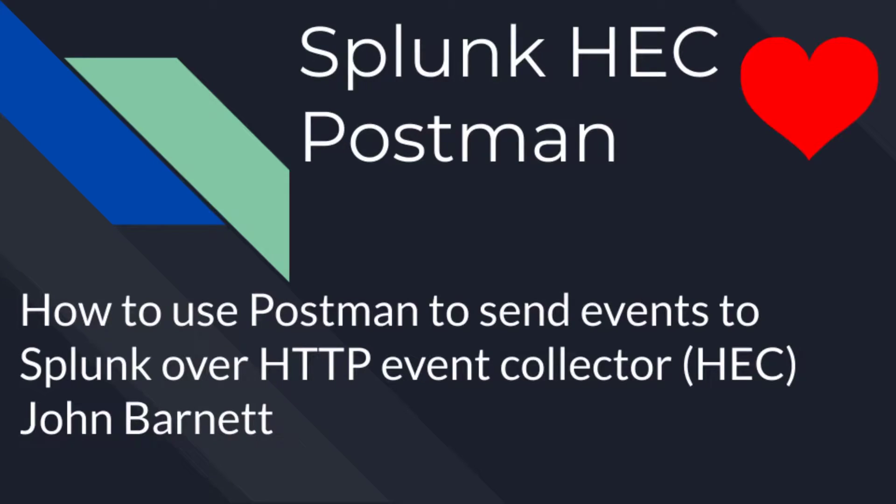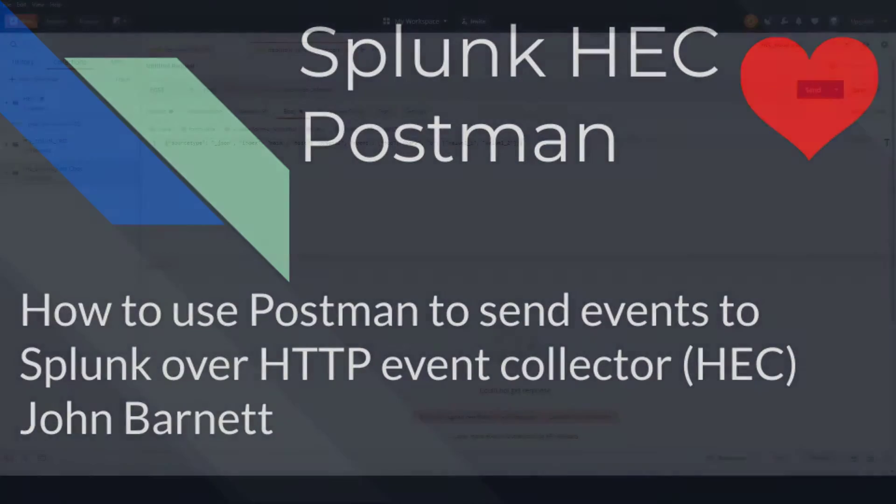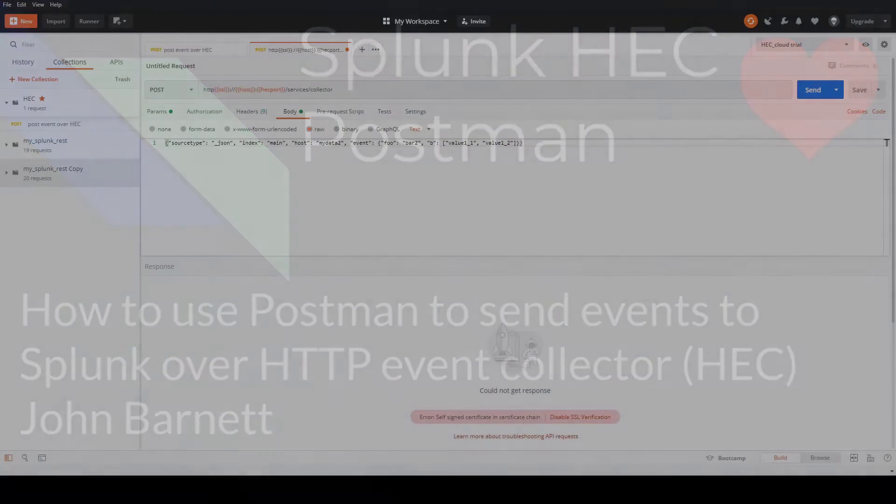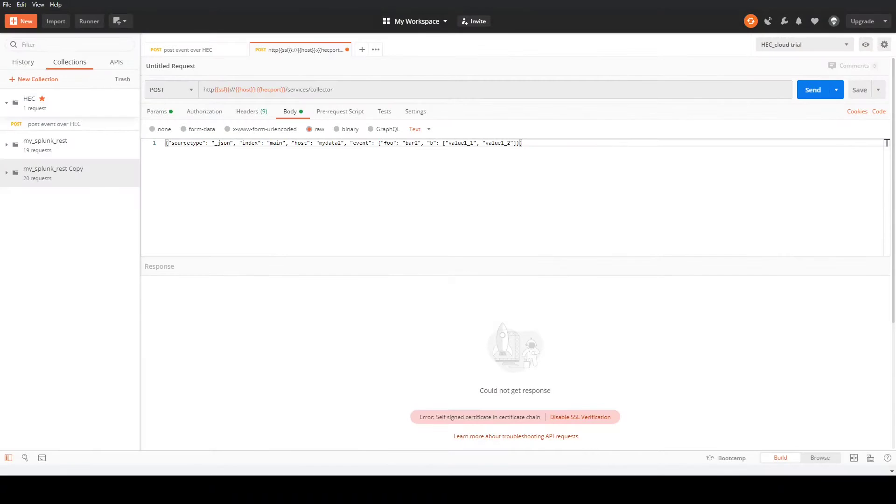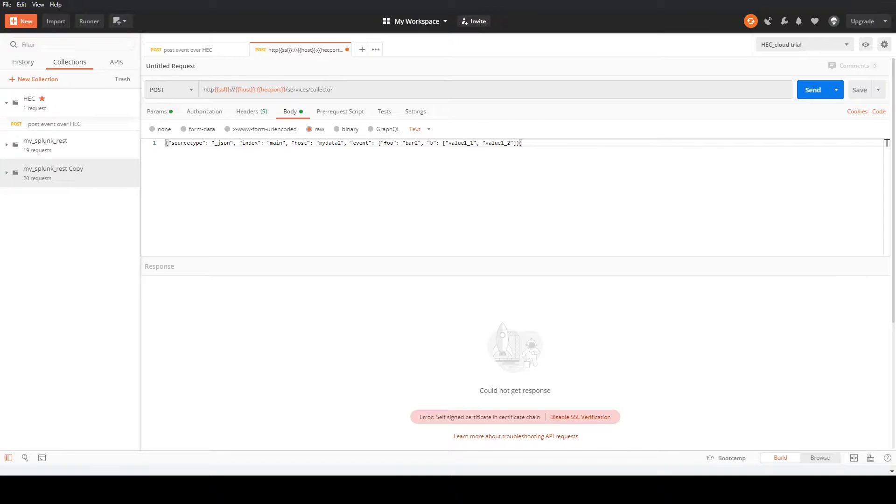Okay, today we're going to go through using Postman as a way to send events as tests into Splunk over the HEC, the HTTP event collector.